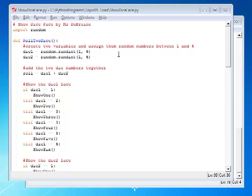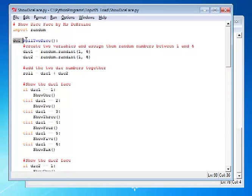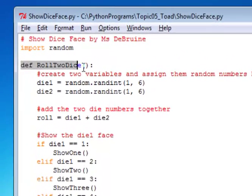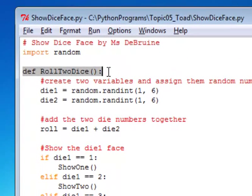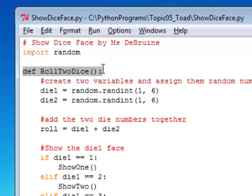We're going to create a program called Show Dice Face. It's going to build on the previous assignment where we learned how to write a function called Roll2Dice. You can see I have that same function here. Roll2Dice is a part of this new program. So you can take the code from your previous assignment, just copy it in here, and then we're going to change it a bit.